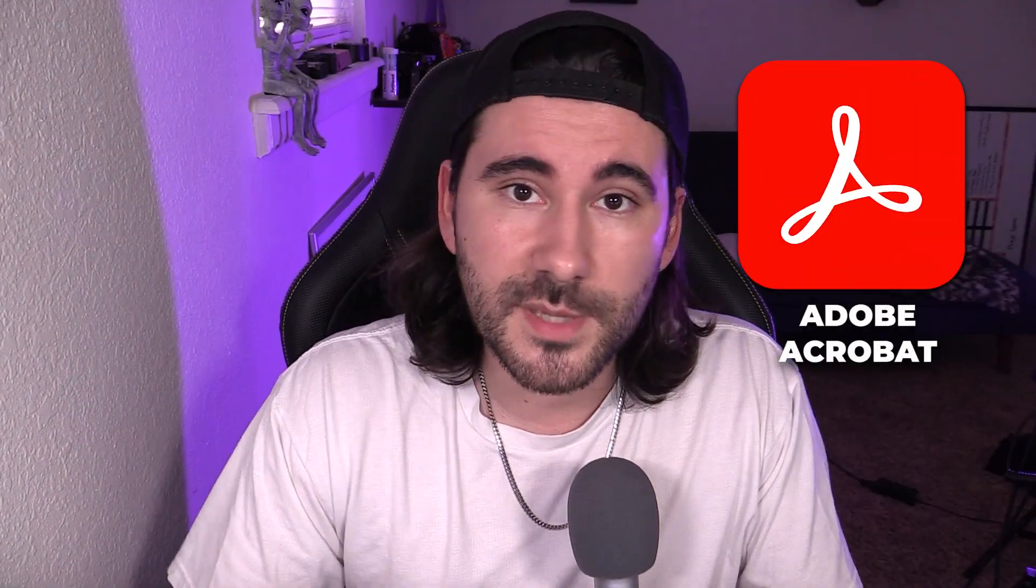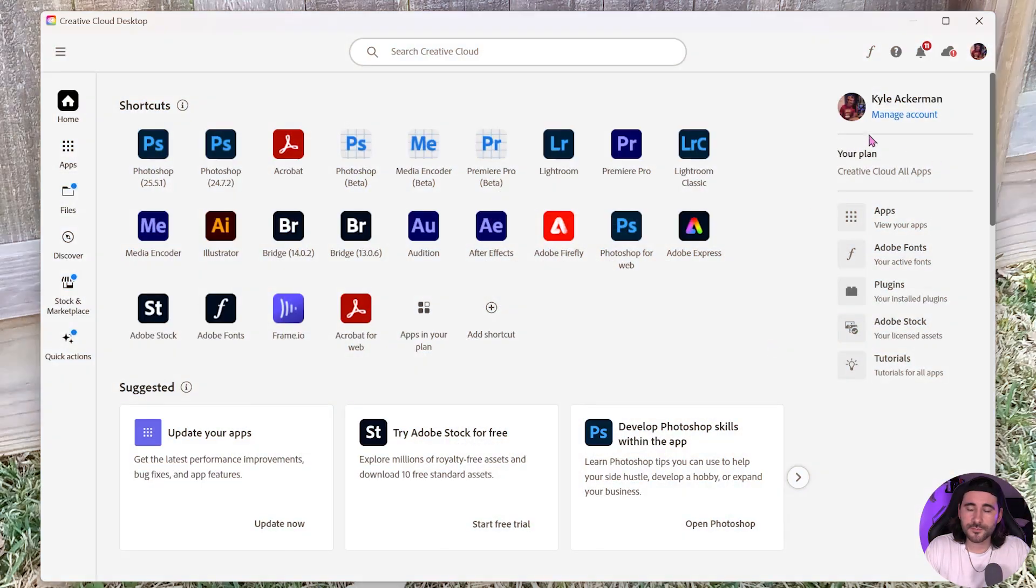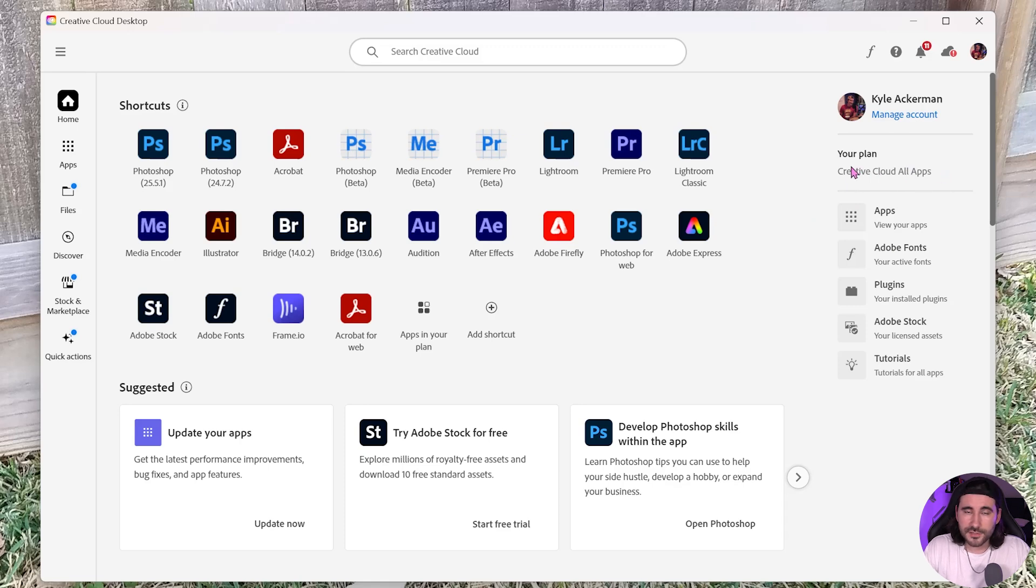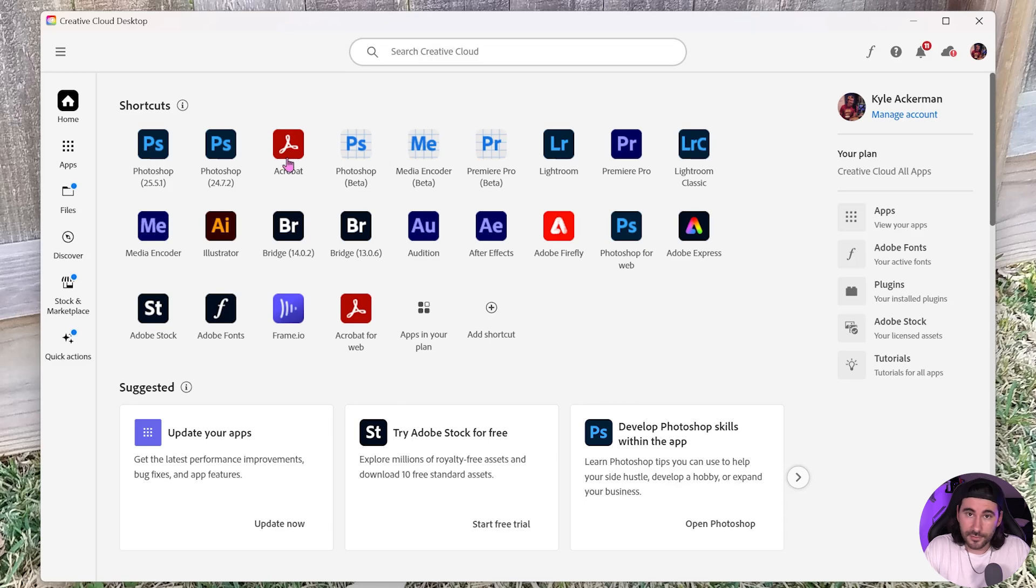Now, my fellow creatives, we're going to jump into Adobe Acrobat. So with my current subscription with my Creative Cloud, I have the all apps, so it's about 60 bucks a month here in the U.S., and you get Acrobat with it.